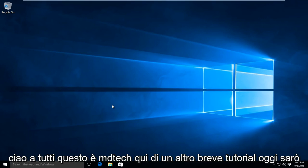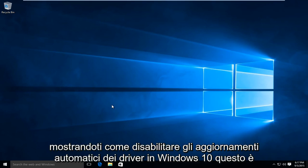Hello everyone, this is MD Tech here with another quick tutorial. Today I'll be showing you how to disable automatic driver updates in Windows 10.